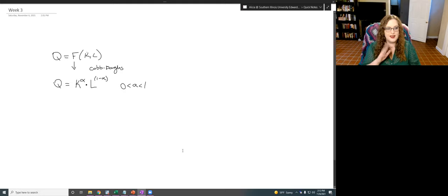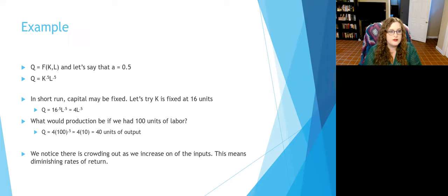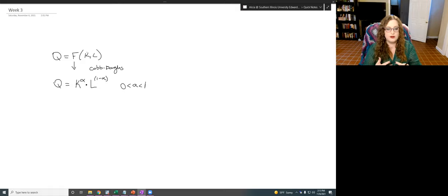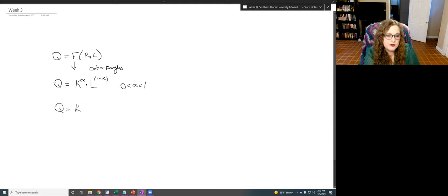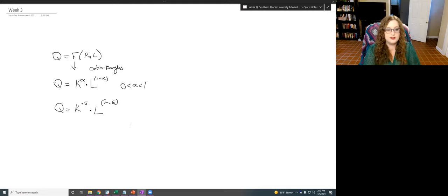Let's work through some examples. With alpha equal to 0.5, Q equals K to the 0.5 times L to the 0.5. In the short run with capital fixed at 16 units, 16 to the 0.5 is just the square root of 16, which is 4. So our production simplifies to Q equals 4 times L to the one-half.